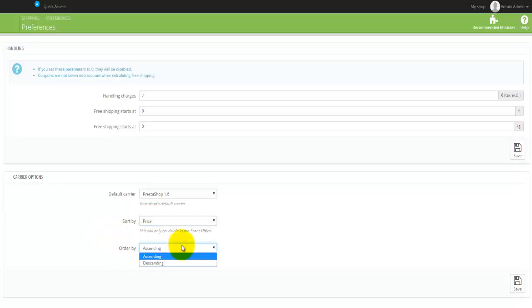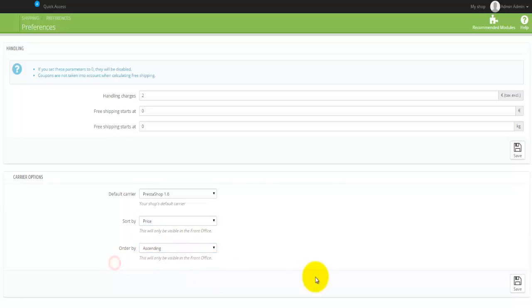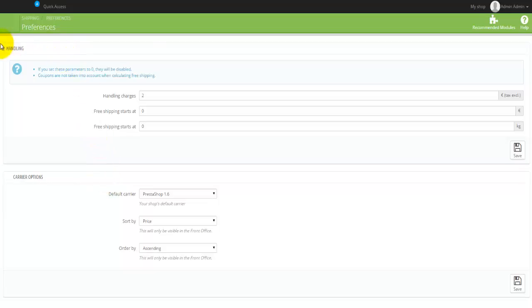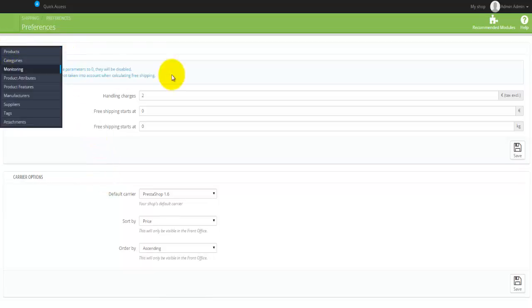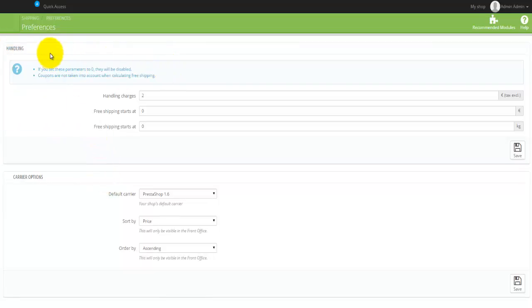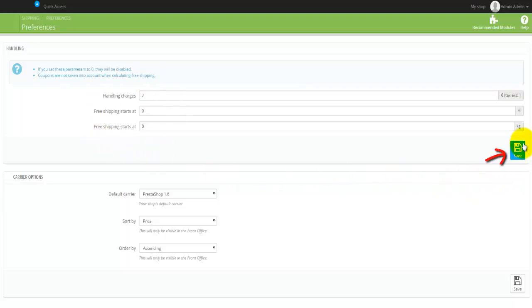Once you actually made any of the changes in this box here - and this is also important to actually note - as you can see there are two boxes here, and if you make any changes here make sure that you actually hit on this Save button here.